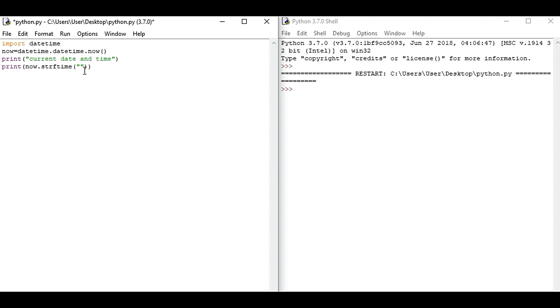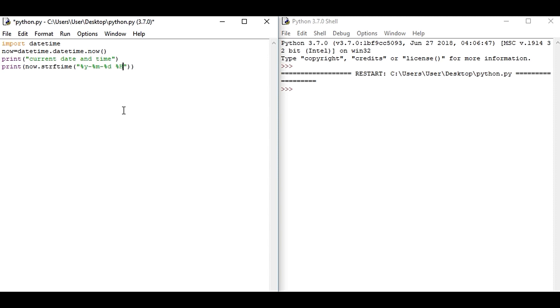So now percentage Y, percent M, similarly for the day is D. Okay, now space. Now it's time for formatting of the time. So now H for hour, M for the minute, and S for second.